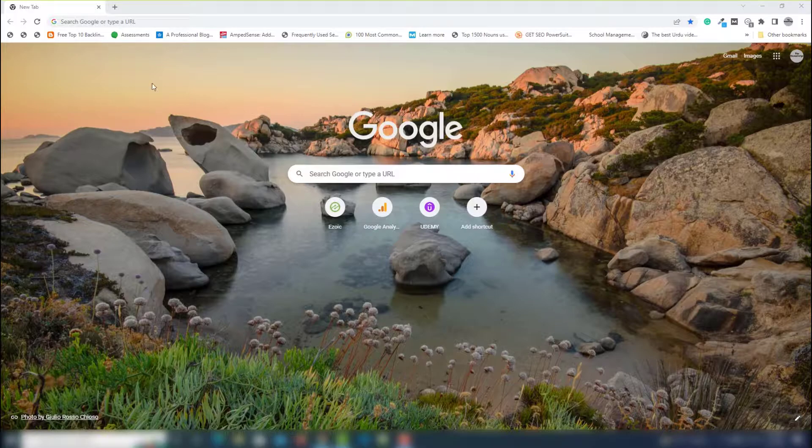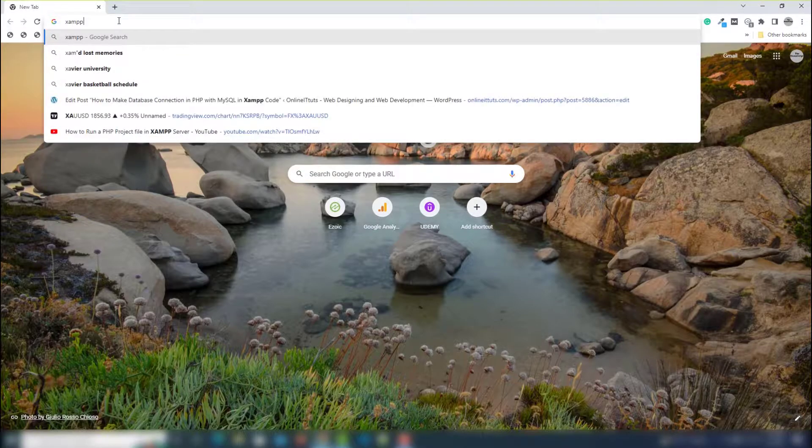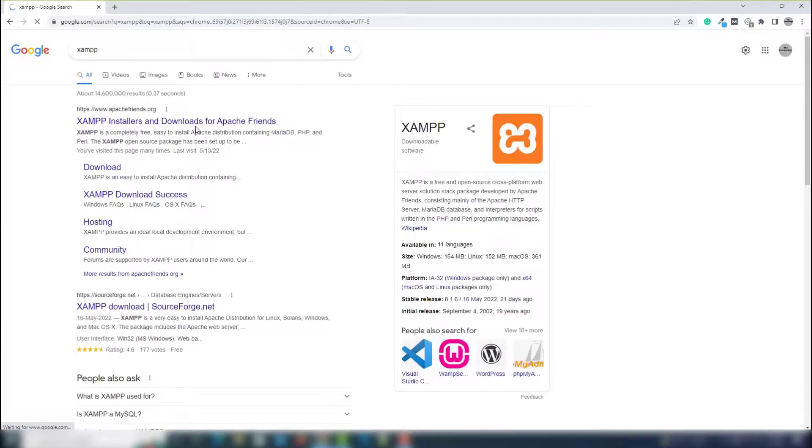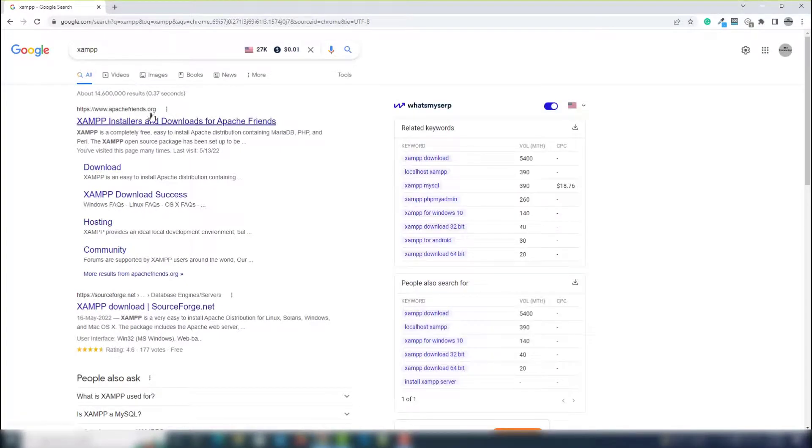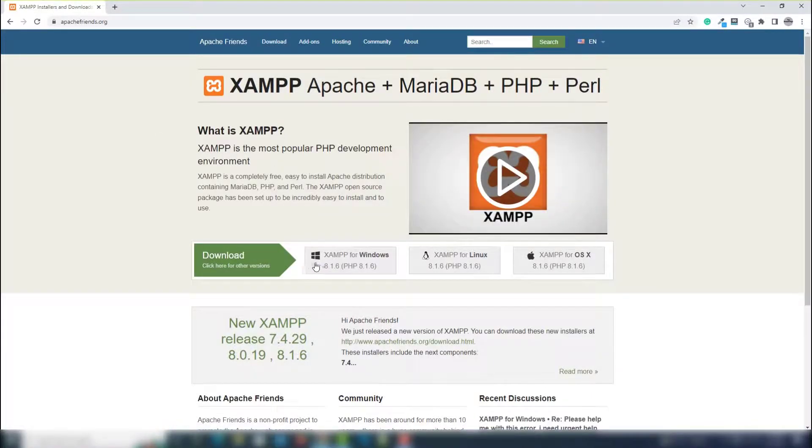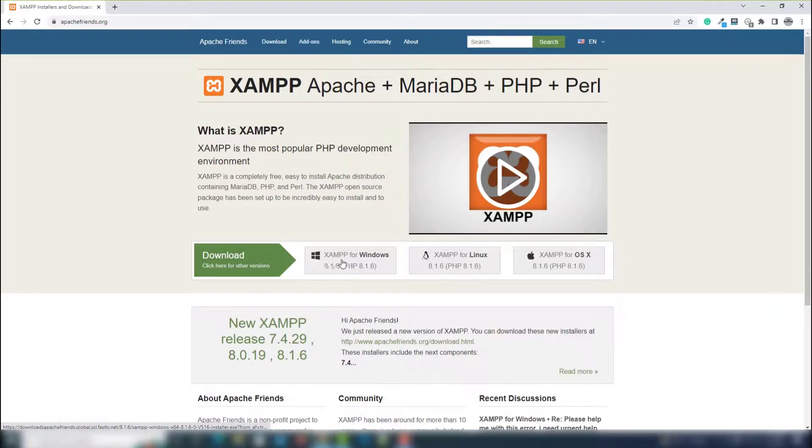Write the keyword XAMPP inside the search engine and open the first link. Inside this page, you need to download the particular version for your operating system. For example, I am using Windows 10, so I need to download it on my PC.